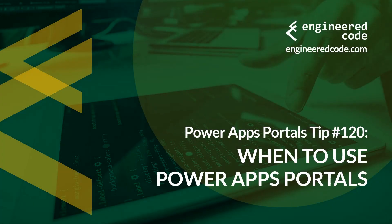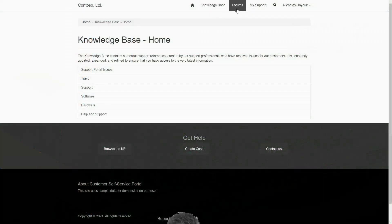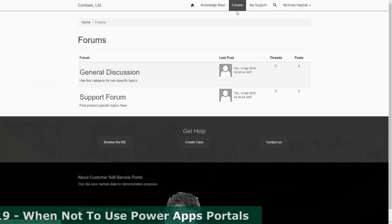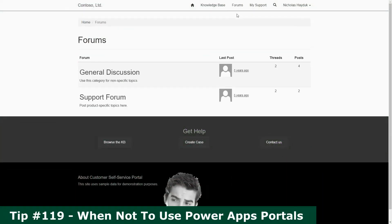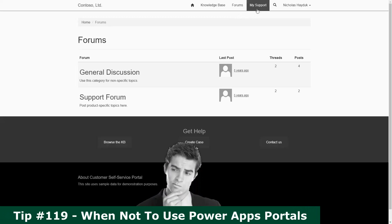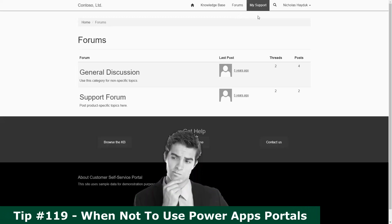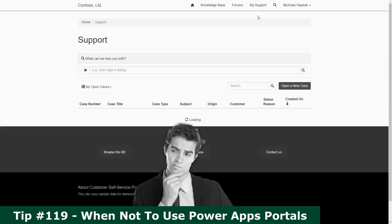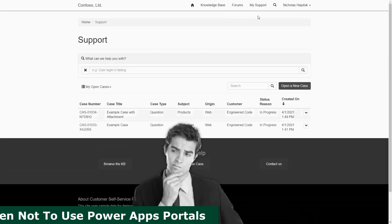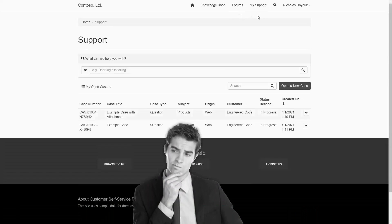Hello everyone and welcome to PowerApps Portals Tips. My name is Nicholas Hadouk and this is tip number 120: when to use PowerApps Portals. In the last tip, I talked about when not to use PowerApps Portals. In this tip, I'm covering some of the scenarios that I see are great use cases for using PowerApps Portals.